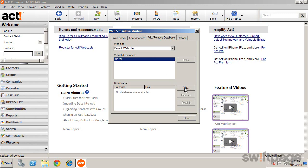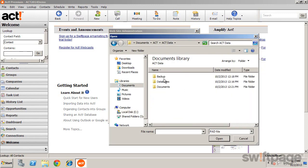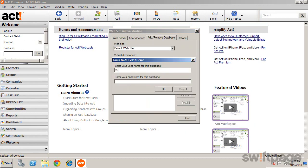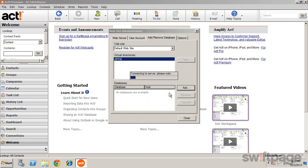To add a database, click Add, and find your database. Enter the user information and password to access this database, and click OK.